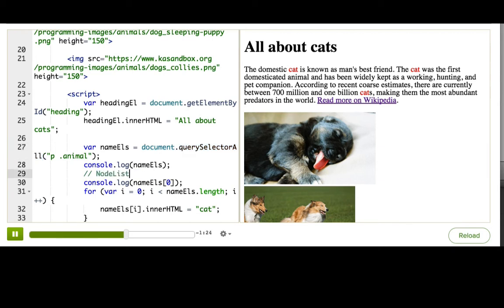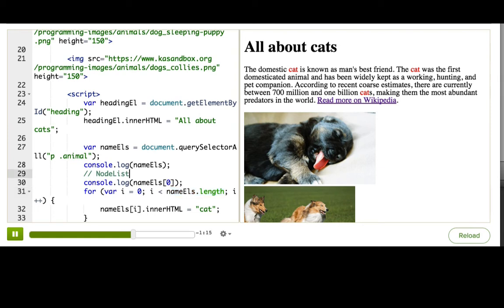We can use the brackets on it, we can check the length, all of that. You probably won't run into the differences between a node list and an HTML collection when you're using these methods, but you are welcome to look them up if you'd like to learn more about them.